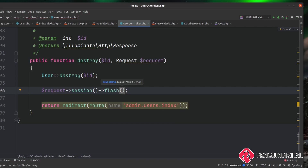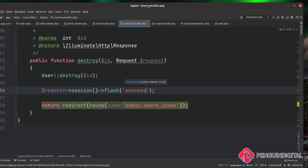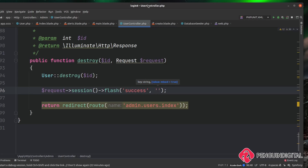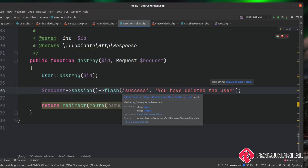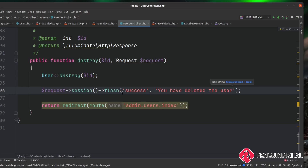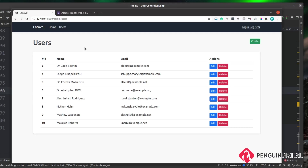We give flash a key-value pair — I'm going to call the key 'success', as that's the one we're looking for — and then give it a message of 'You have deleted the user'. This will add the message into the session just once, and then when the page is refreshed the session variable is deleted automatically, so you don't have to worry about that.